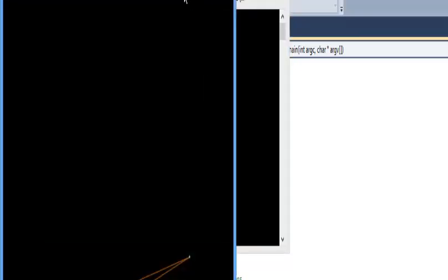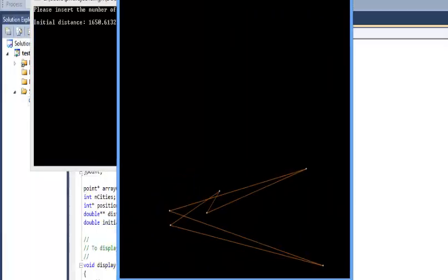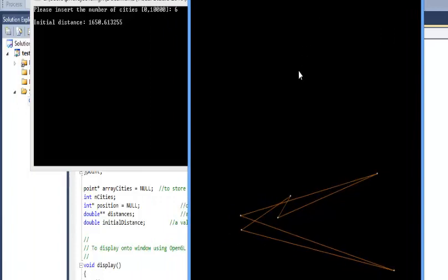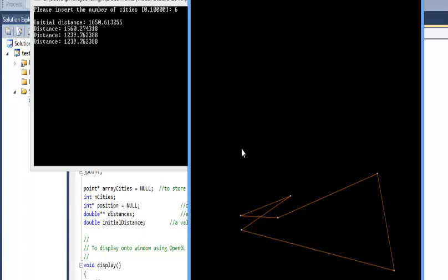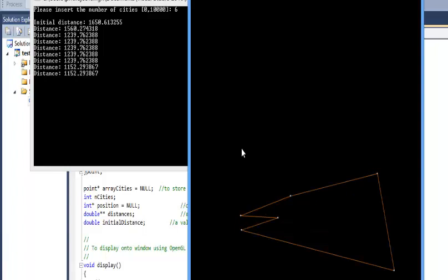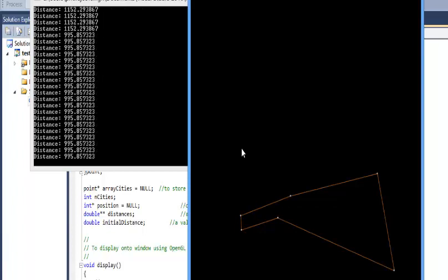Now I will put 6 cities. You can see the initial distance is 1650-something. I start by pressing S — you can see the change, it's already 1560 and swapped. Pressing S again, you can clearly see they have swapped and found a shorter distance. You can keep pressing S or directly go to A. I press A and find the optimal distance, which ends up being the same but we arrive at it at the end.